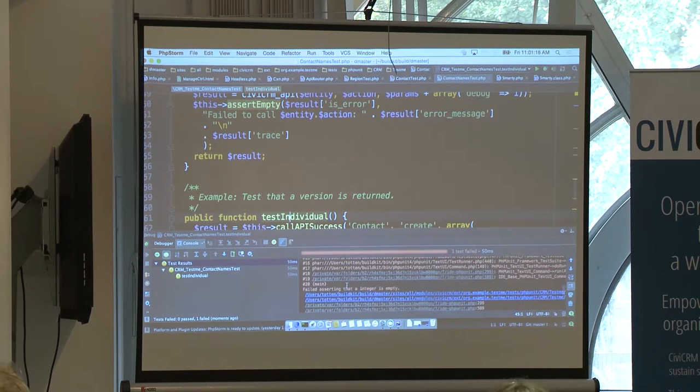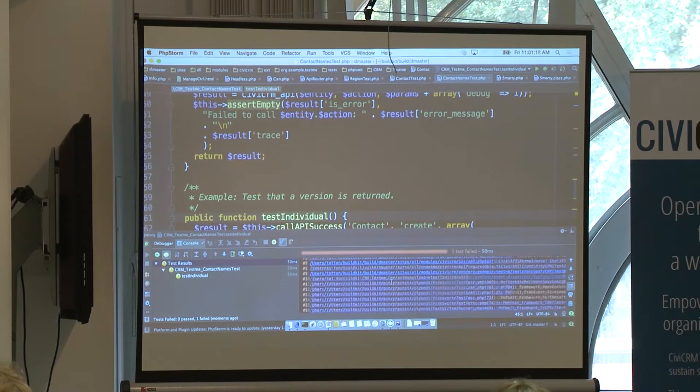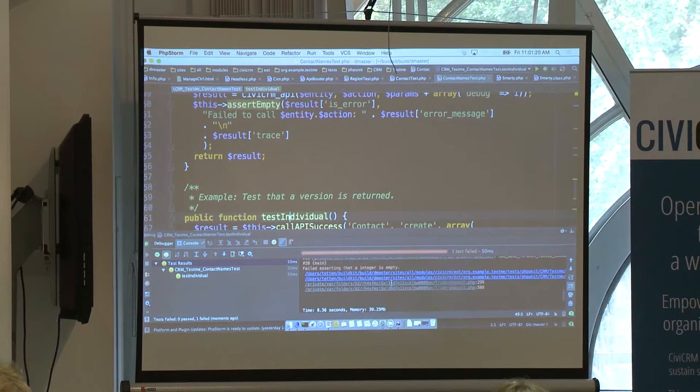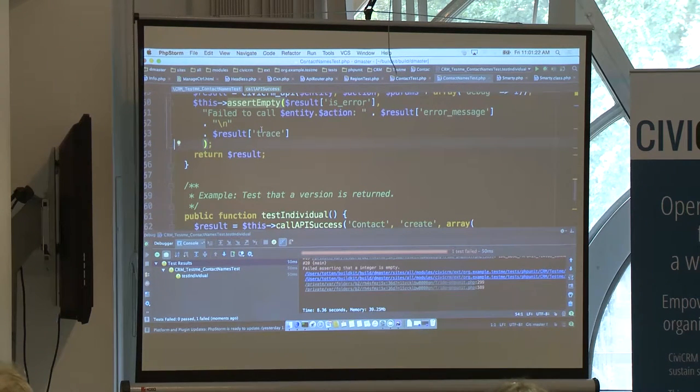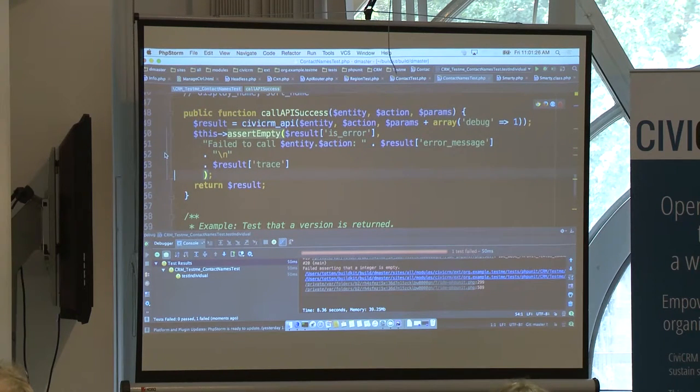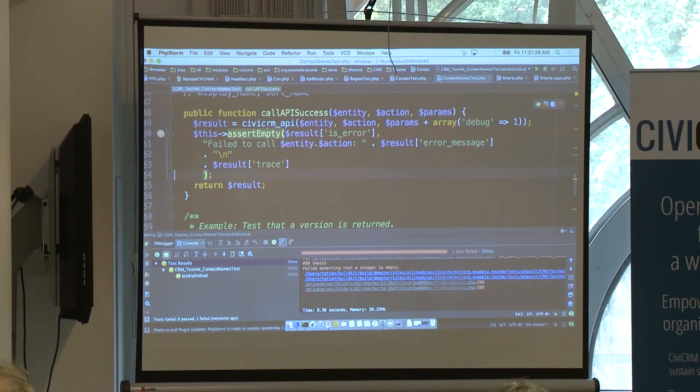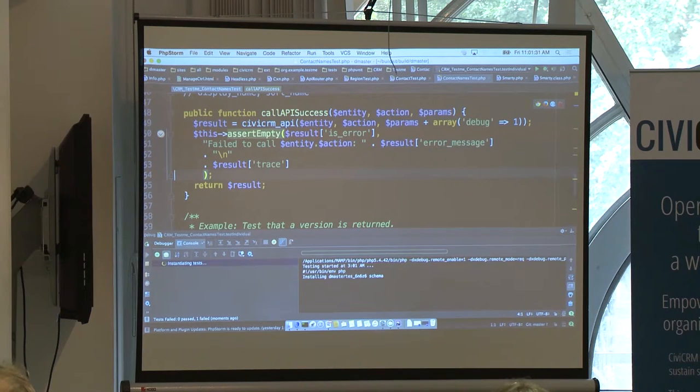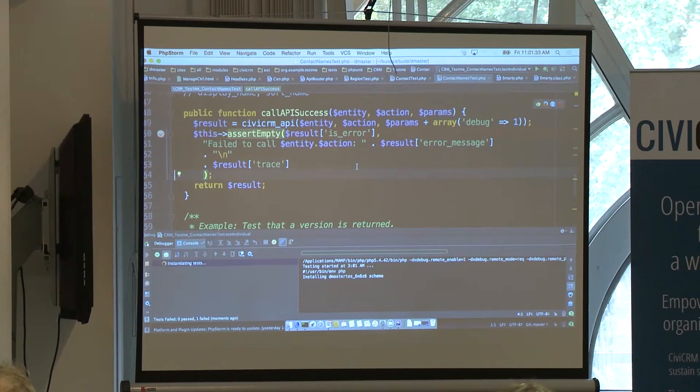So, failed asserting that an integer is empty. What line of code did that happen on? Right here. Okay, so, let's put a breakpoint in. And see what's going on. Maybe I've got a mistake in how I wrote that function. Execute the test again. Probably want to look at our debug console.